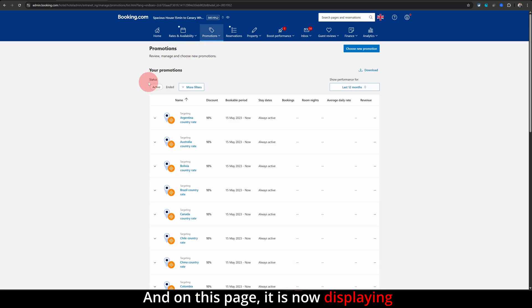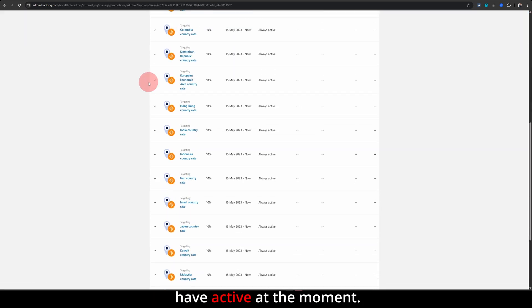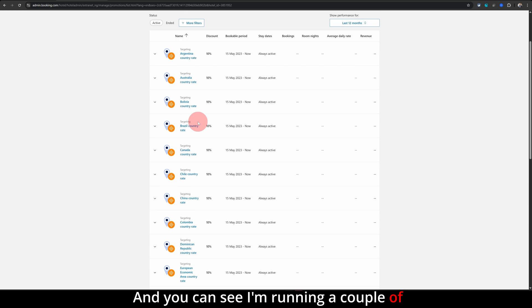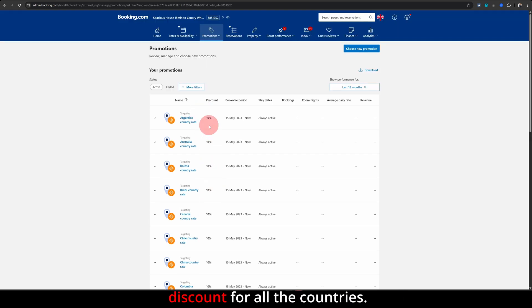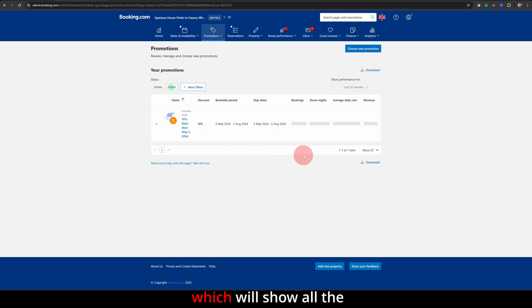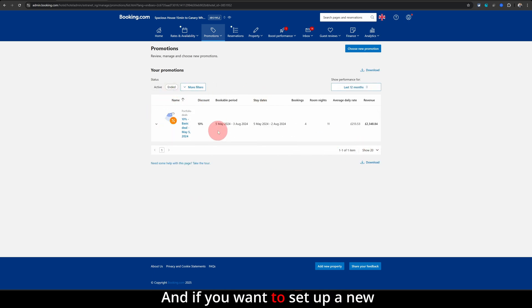And on this page it is now displaying all the promotions I have active at the moment. You can see I'm running a couple of country-specific discounts, which is basically 10% discount for all the countries. You can click on this ended tab which will show all the past promotions I was running. And if you want to set up a new promotion, just click on this choose new promotion option.